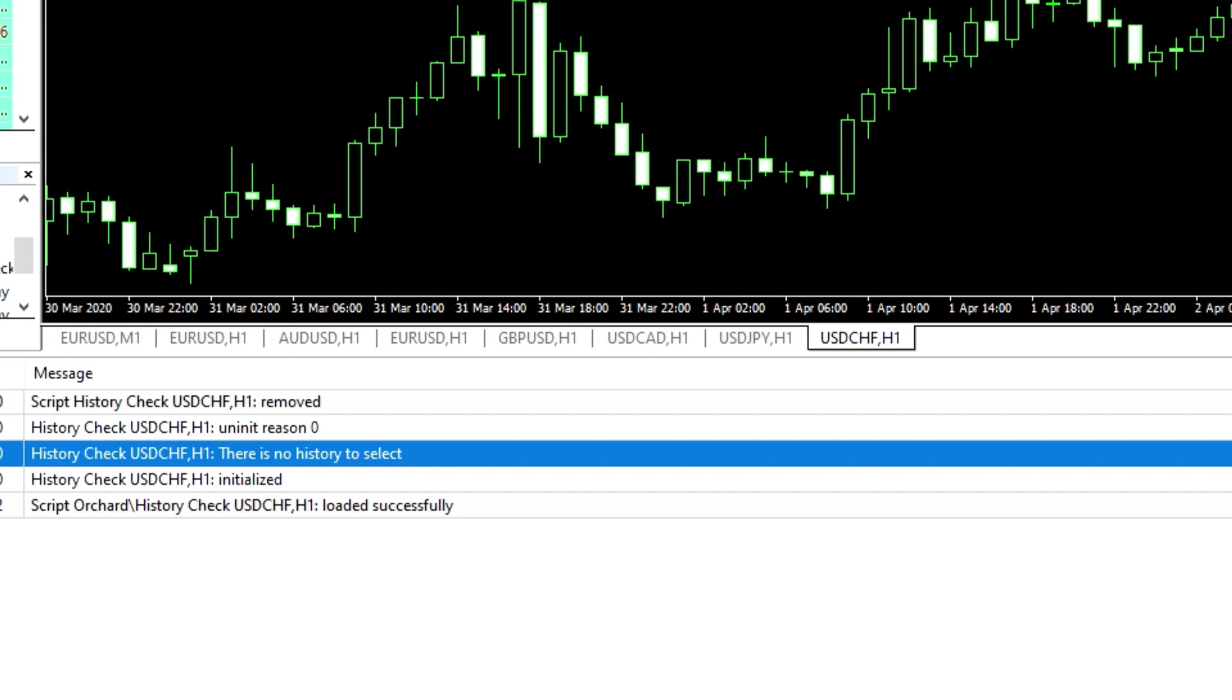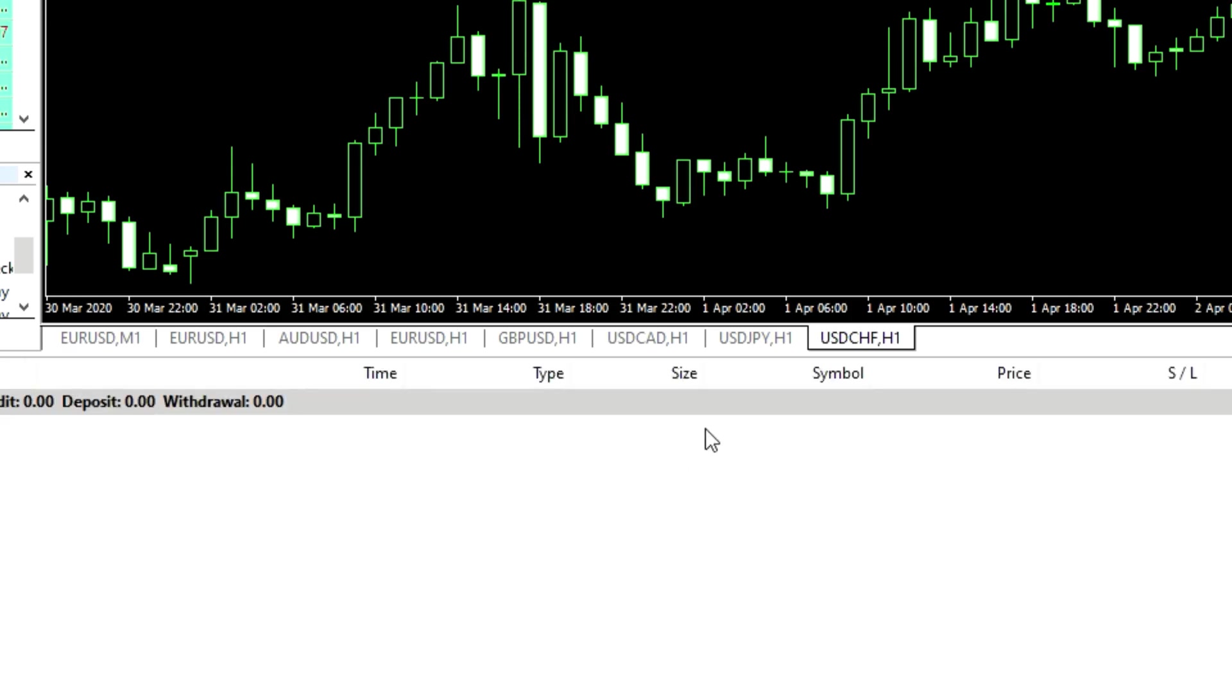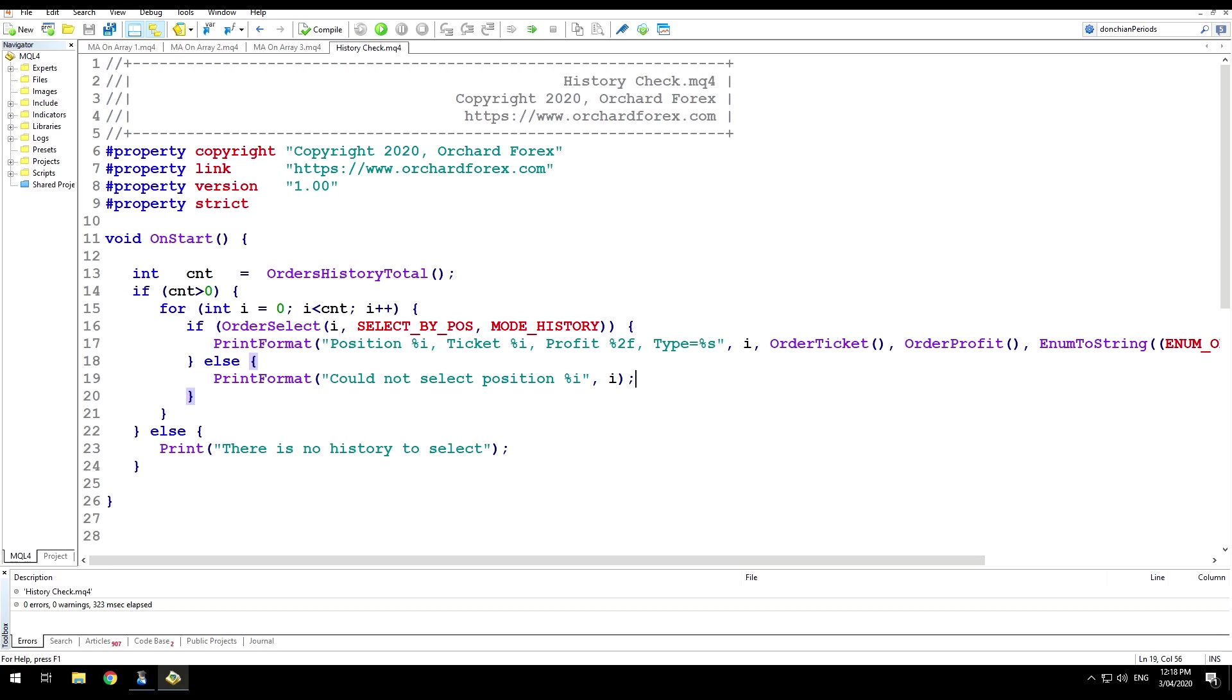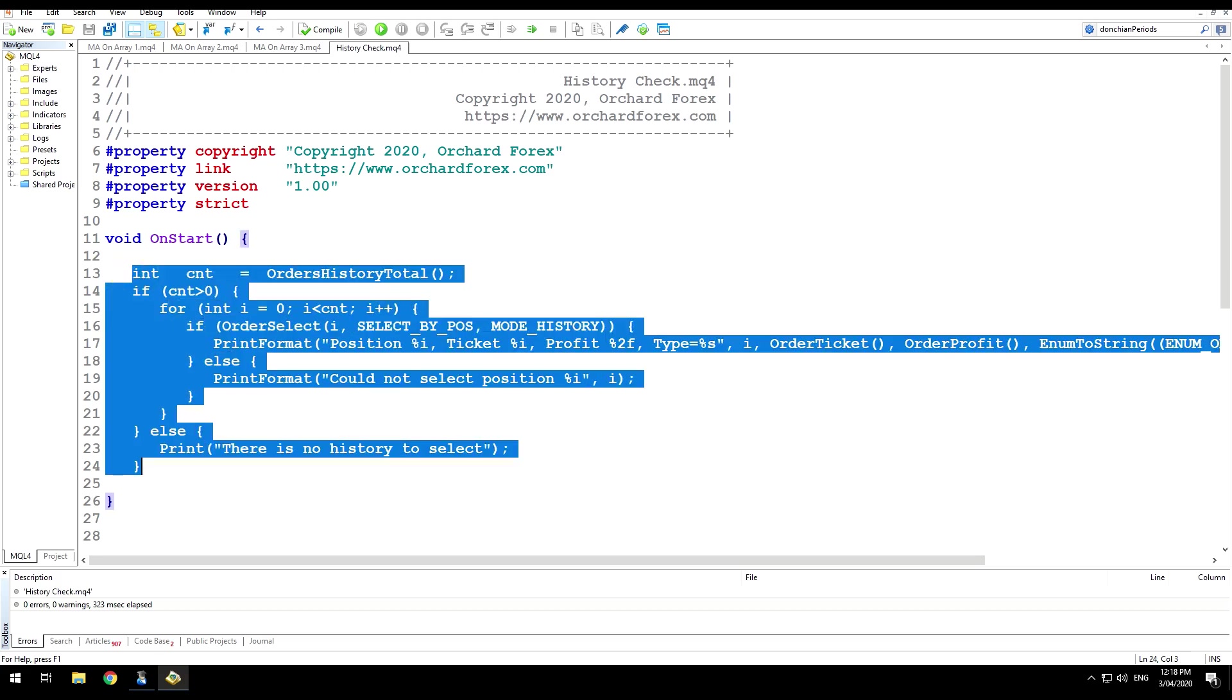So if you have limited the account history displayed here, then you're going to limit the results that you get back in your scripts here.